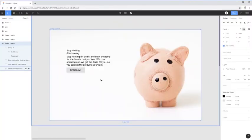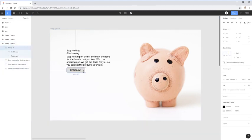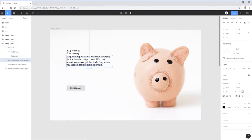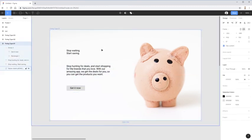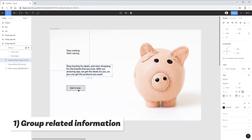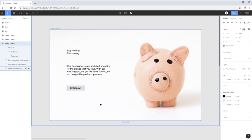Here we are in Figma. We'll be looking at all of the things I'm going through in three different examples, getting more complex as we go. The very first tip is to always group related information together, and that means also separating things that aren't directly related. I'm grabbing my button and moving it down, then grabbing this paragraph and moving it down — so I have a title, a paragraph, and a button, all separated.